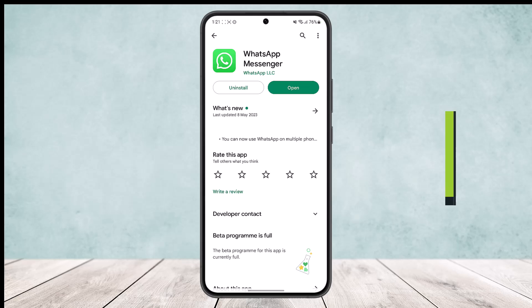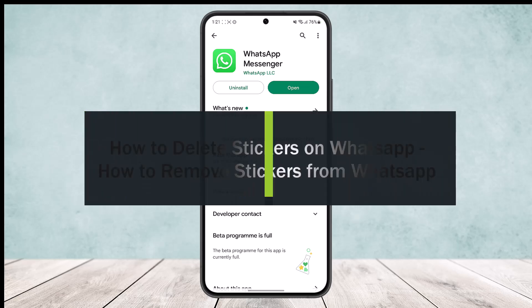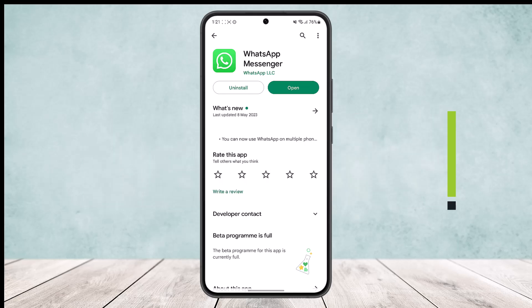How to delete stickers on WhatsApp, how to remove stickers from WhatsApp. Hello everybody, welcome back to the channel. Today I'll guide you on how you can remove stickers from WhatsApp chat and how you can delete the installed or downloaded stickers on your WhatsApp chat.